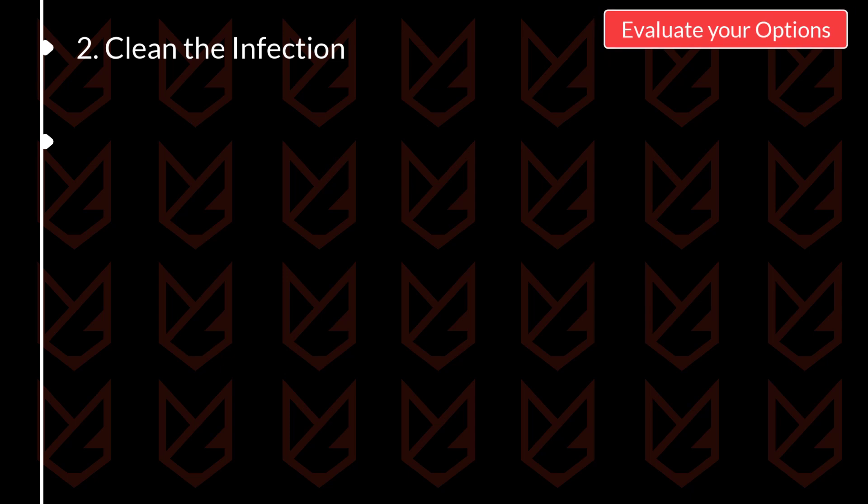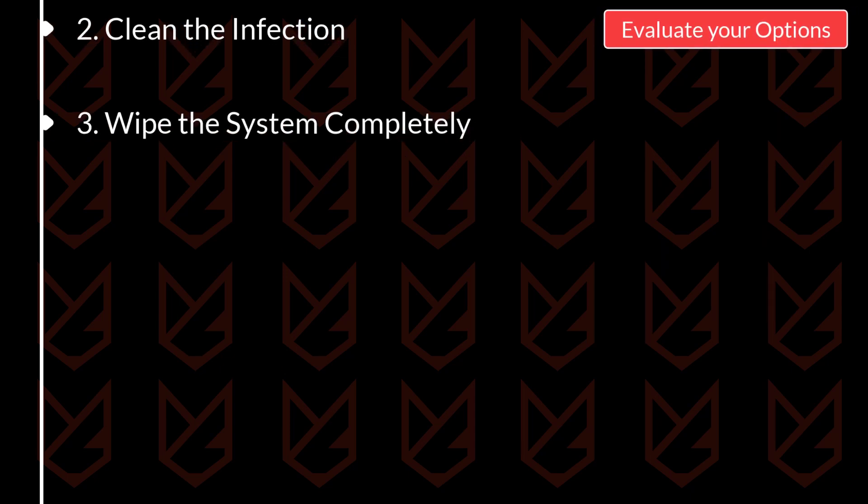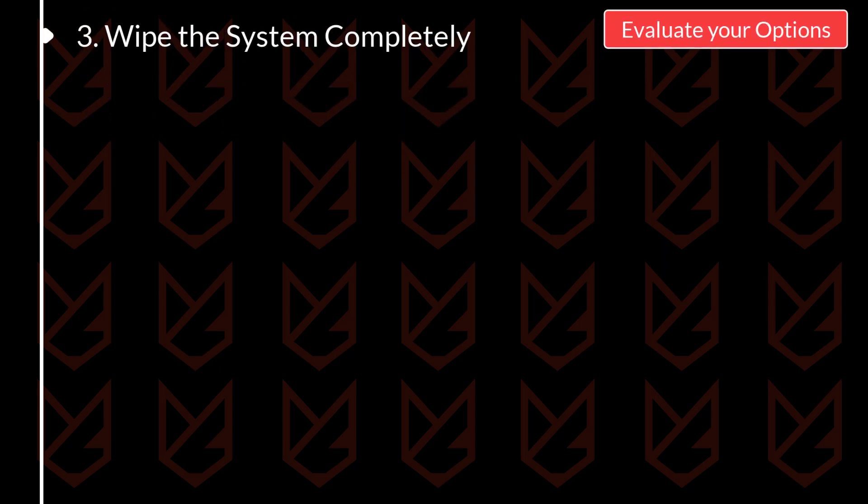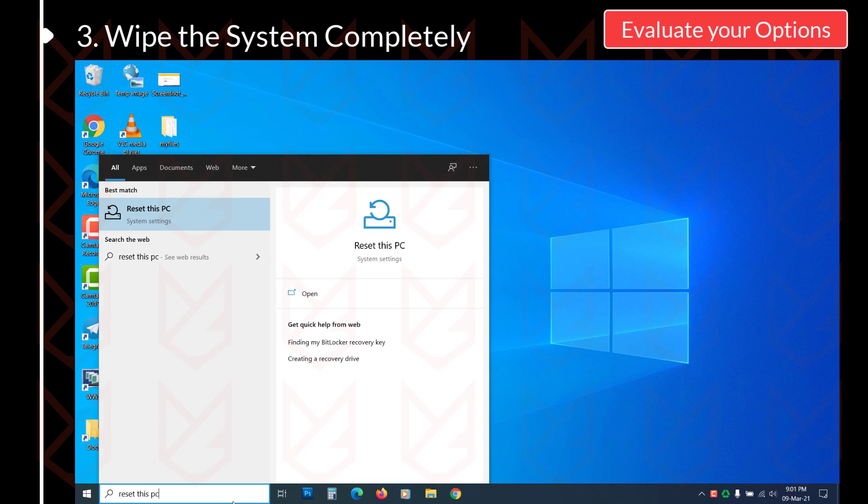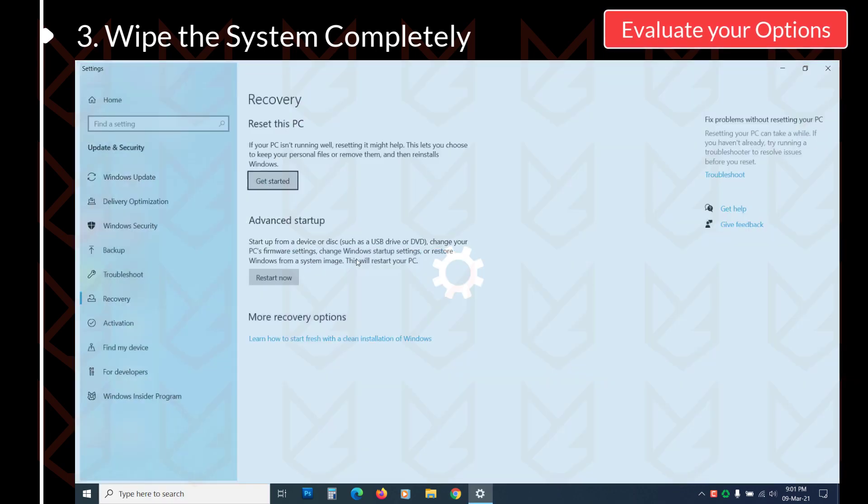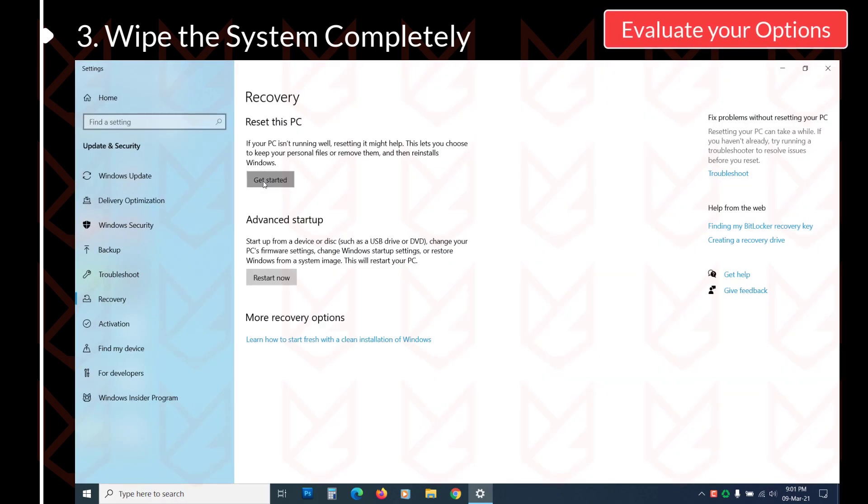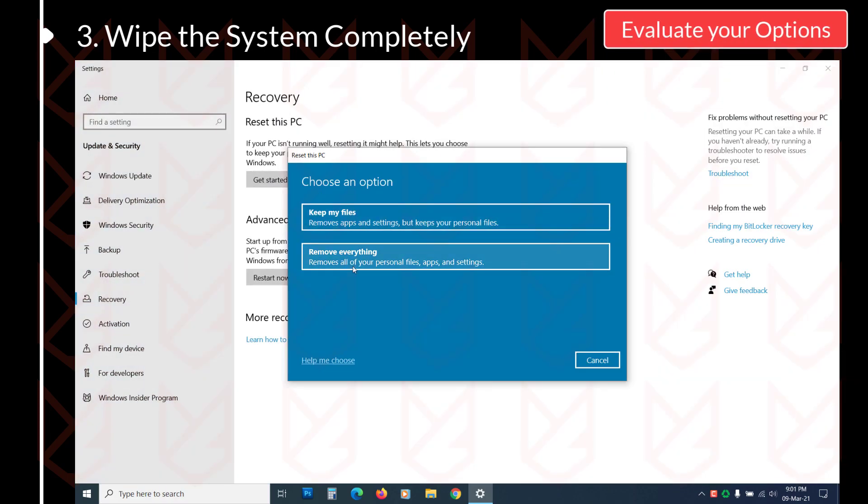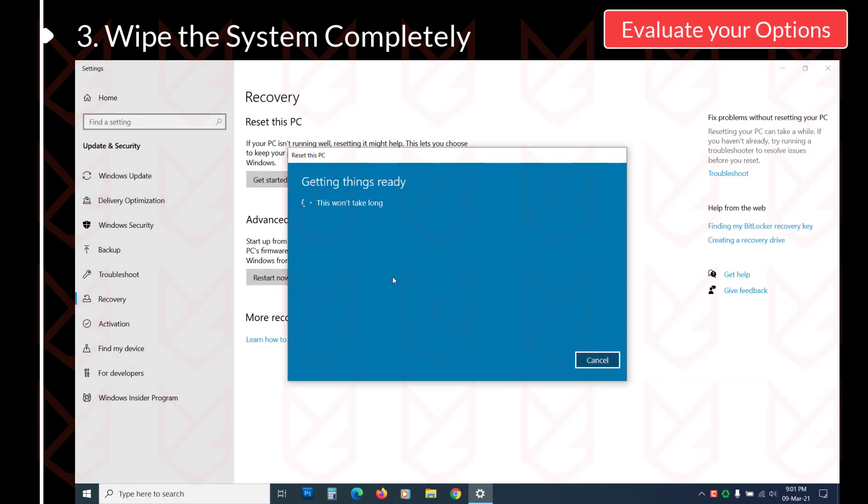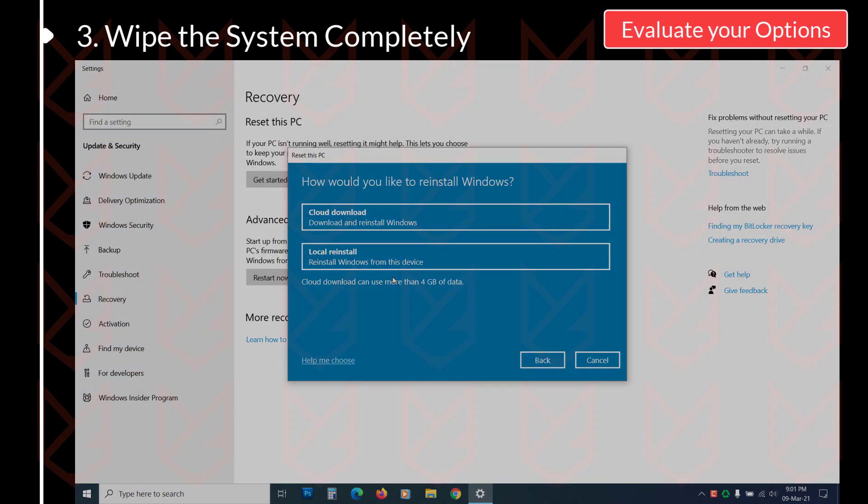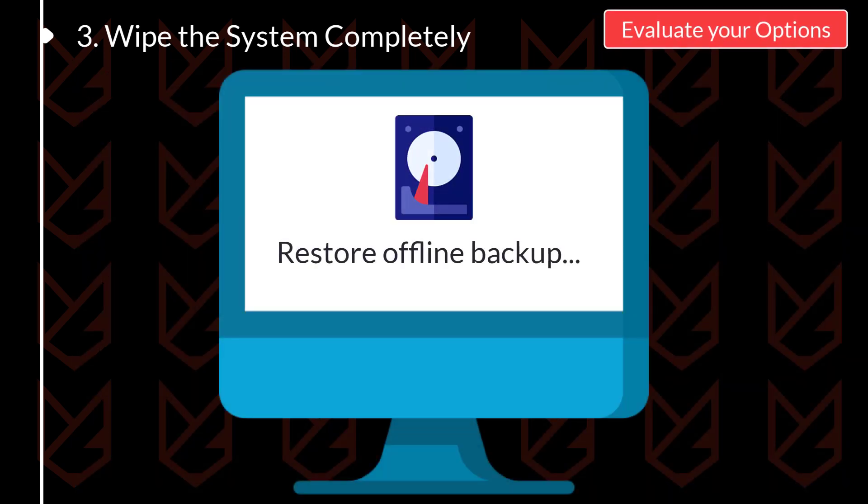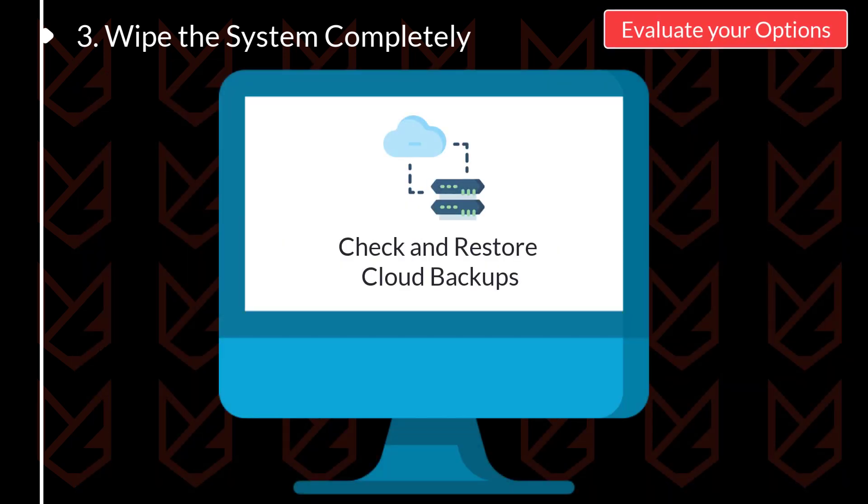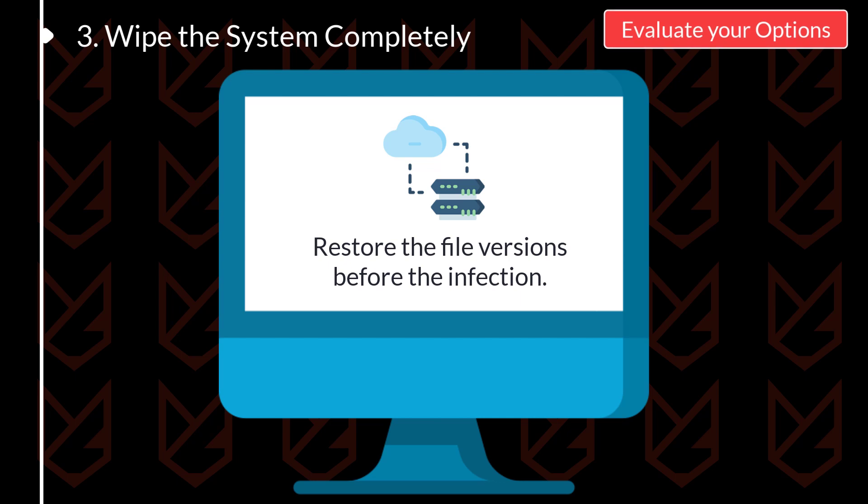Another option is to wipe the system completely, which is the best option. The best way to prevent the ransomware from coming back is to wipe the system and reinstall the fresh OS completely. If you have taken the backup of your files on an isolated disk, you can restore them. Also, if you have taken backup to the cloud, the chances are they are not encrypted. So you can check them using the browser, then try to restore the version before you are infected with the ransomware.